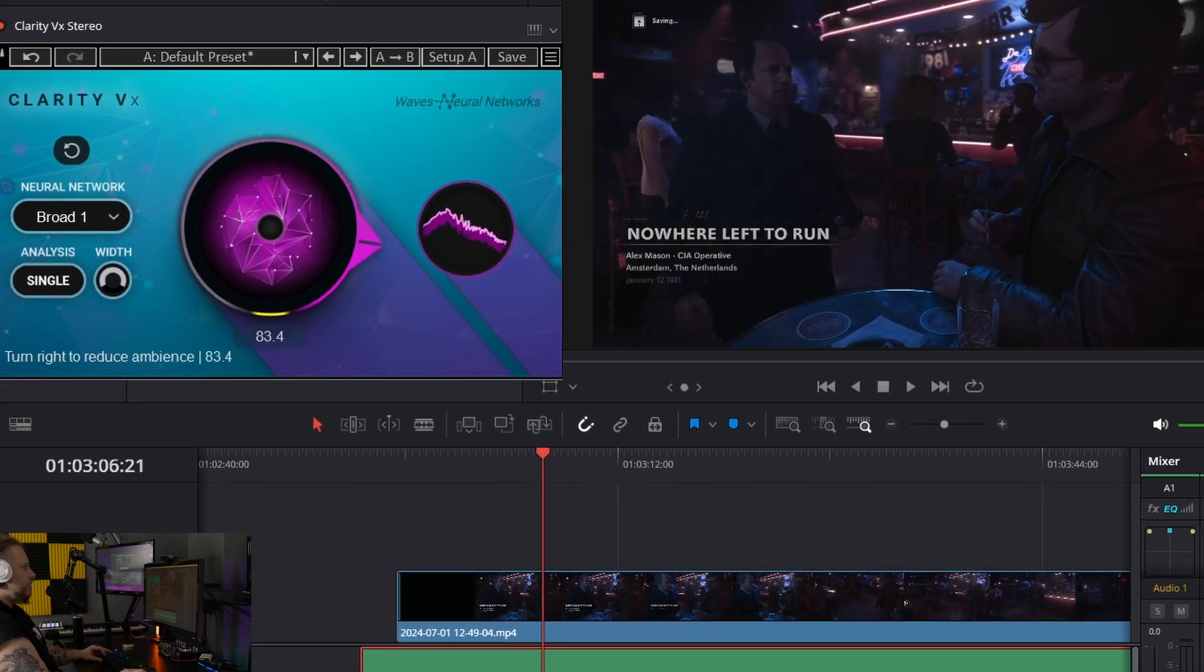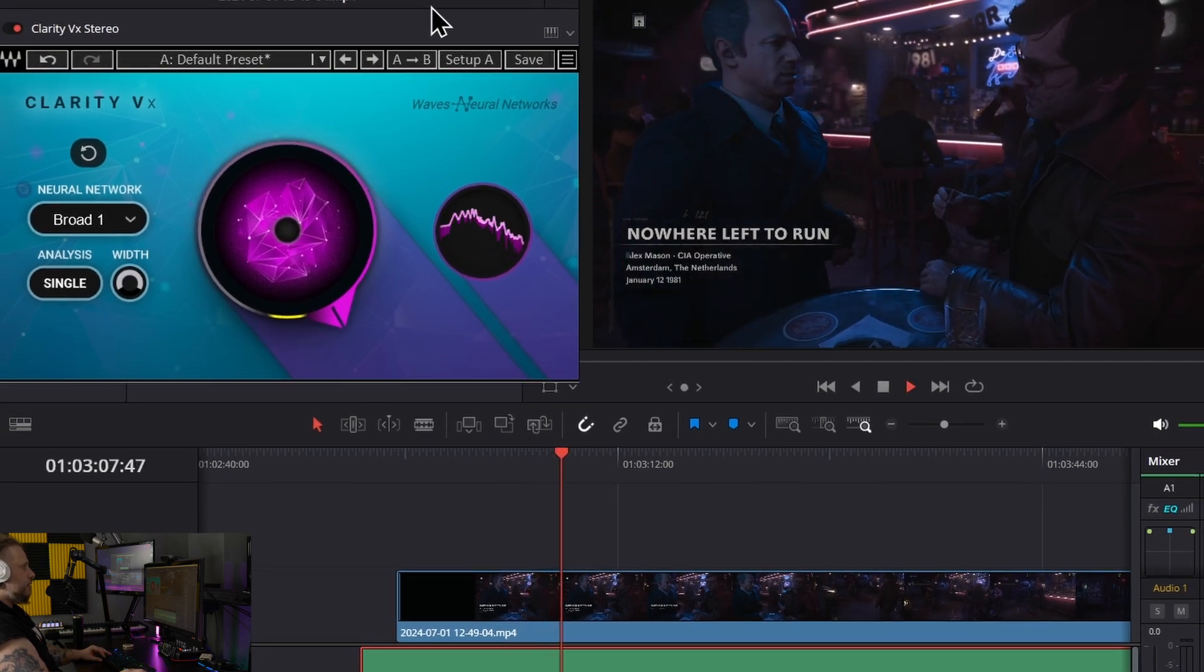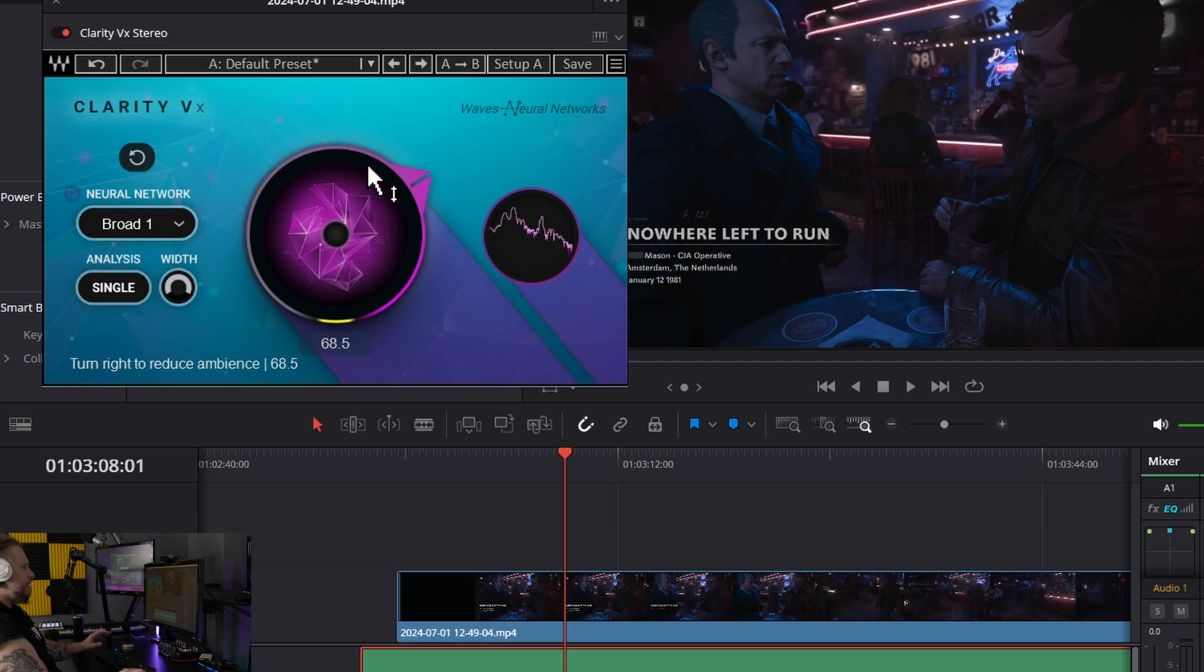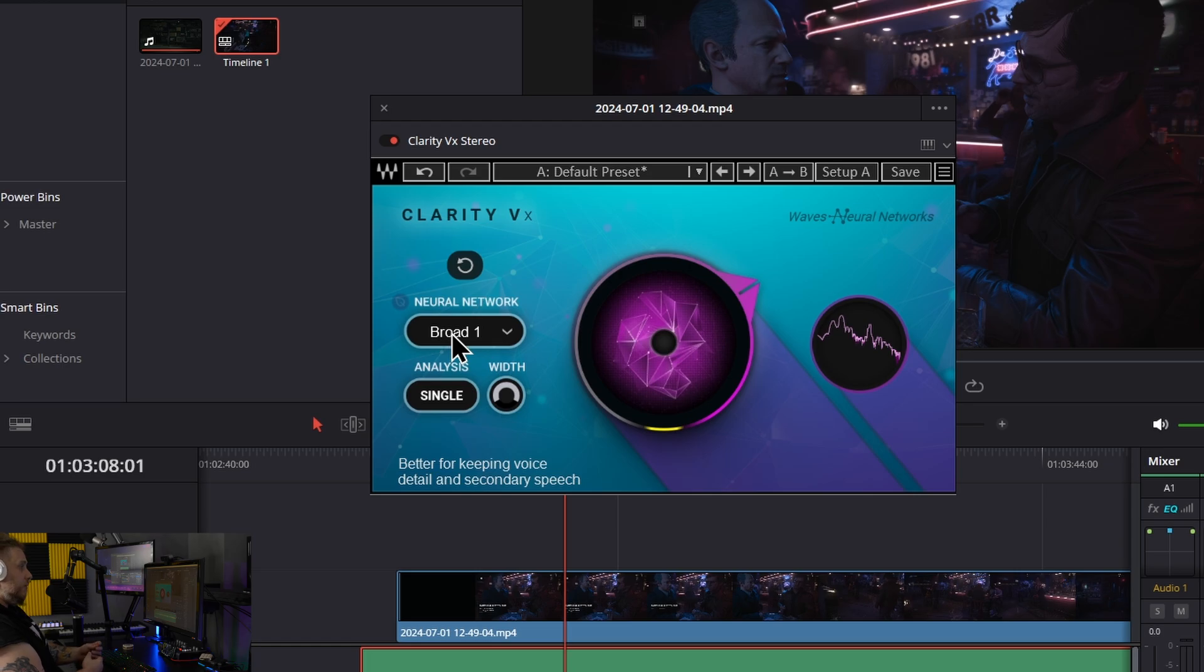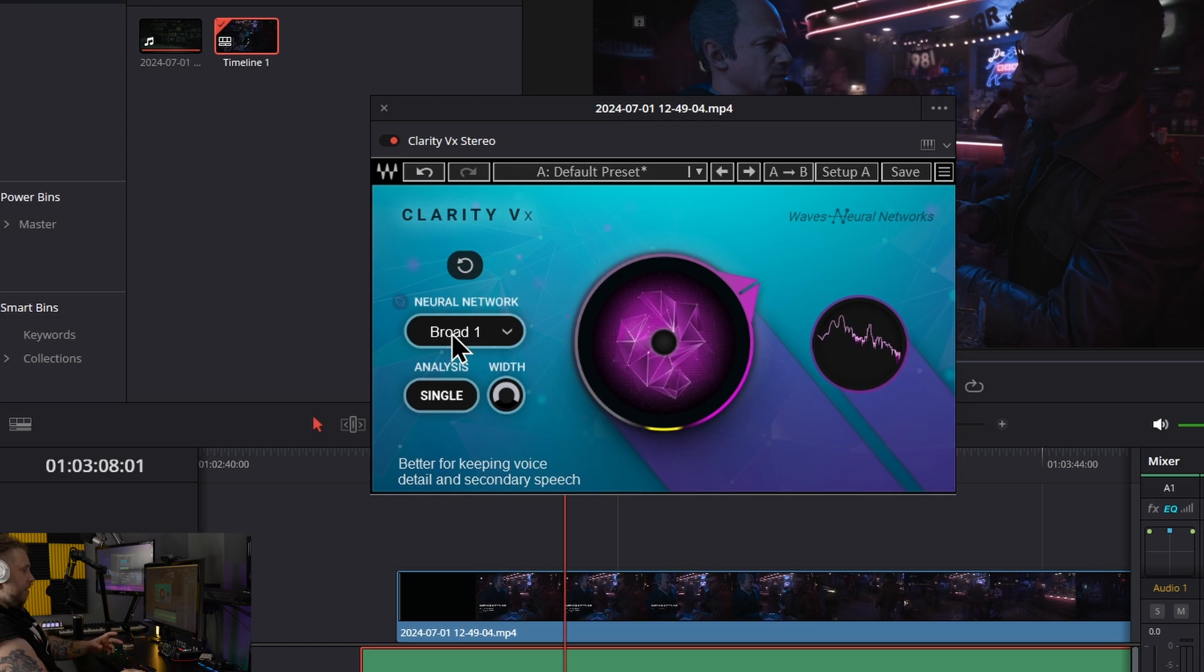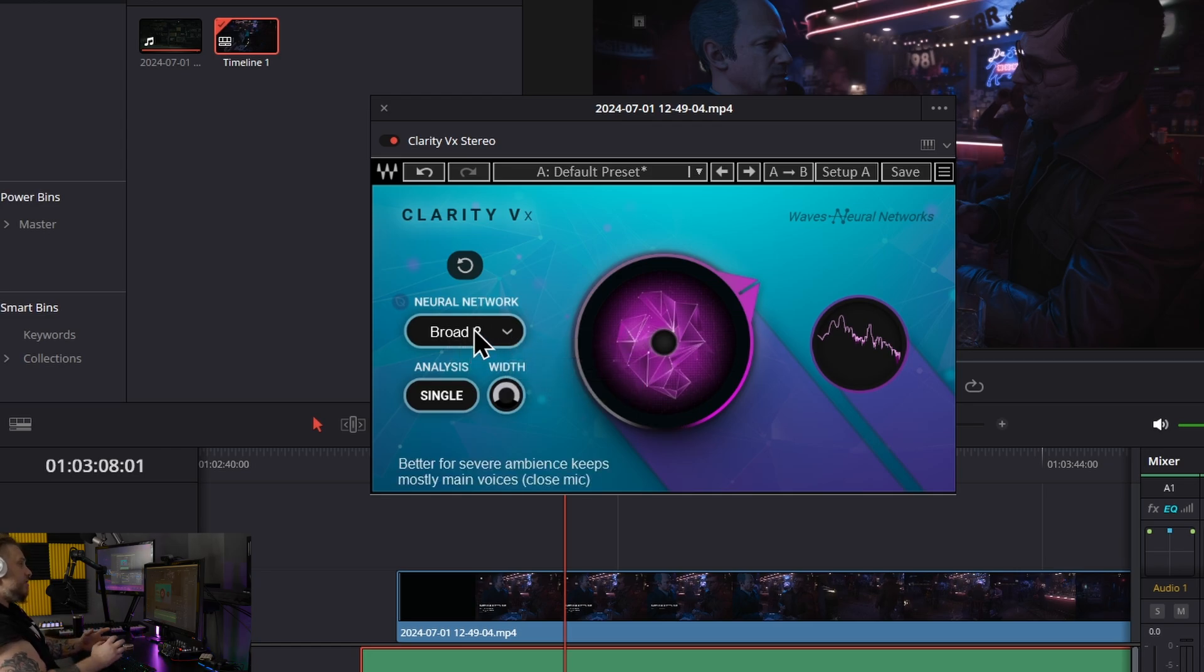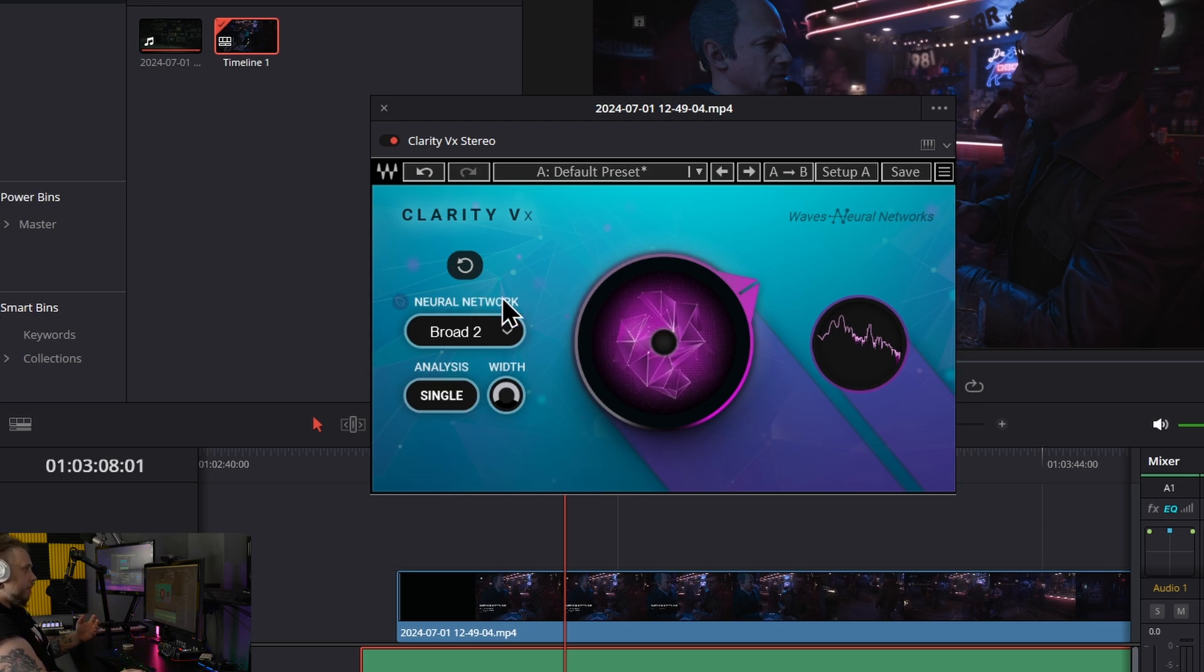I can still hear too many fragments. That's because the Broad 1 setting is most useful for keeping voice detail and secondary speech. Since we have singing in this song, that's secondary speech. What we want is Broad 2. With this neural network, it's better for severe ambience and keeps mostly the main voices or close mic voices.